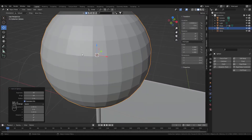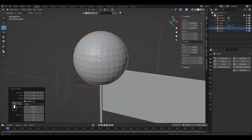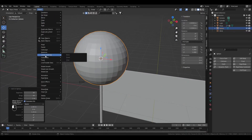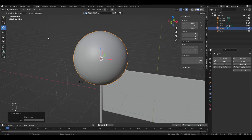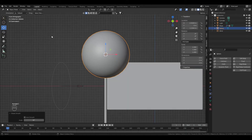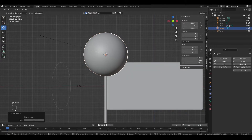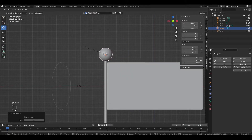Create a sphere for the tip of the pole. Scale it and apply scale.